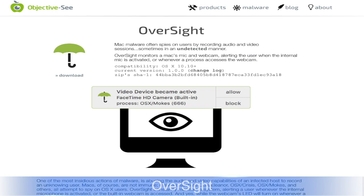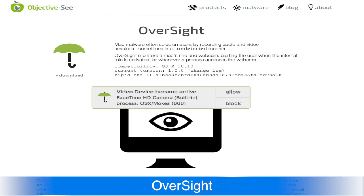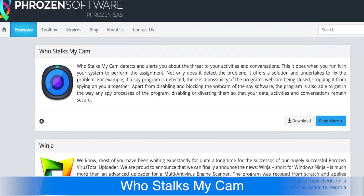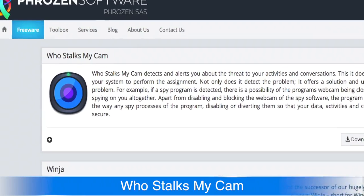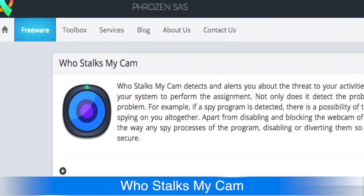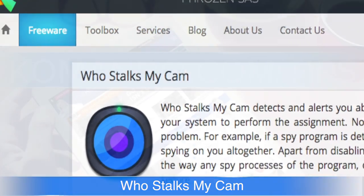There are also programs that can help you out too. Oversight for Mac and Who Stalks My Cam for Windows will warn you whenever a program wants access to your camera.